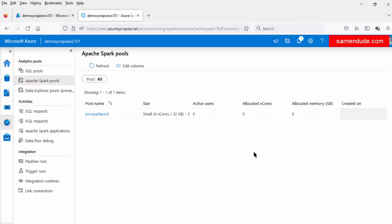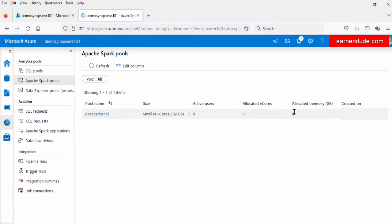Now this Spark pool is created. Let us go to the Monitor tab. Under Monitor you can see the Spark pool. Here we can see there is no resource allocated to this pool — allocated vCores is 0, allocated memory is 0. Billing does not start just after the creation of the Spark pool. When we attach this pool to a notebook and run the notebook, then the Spark session will start, and from there we have to pay for the entire duration of the Spark session. When the Spark session starts, the resources will be allocated to this pool.